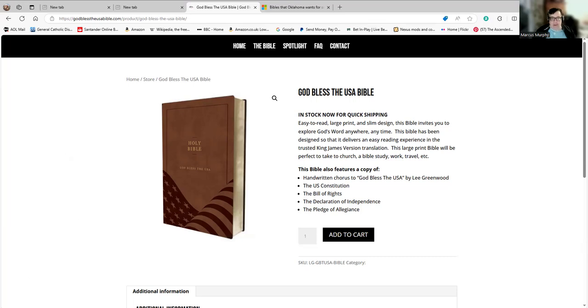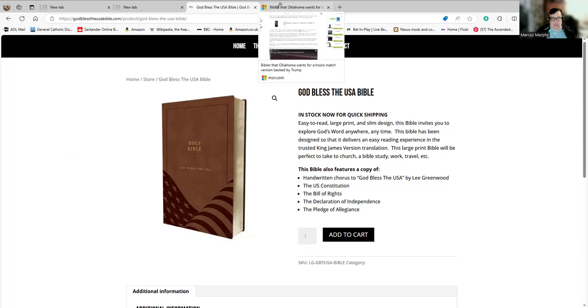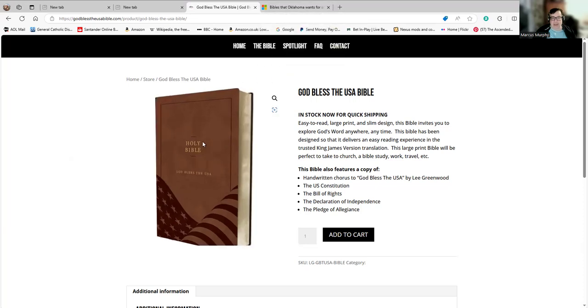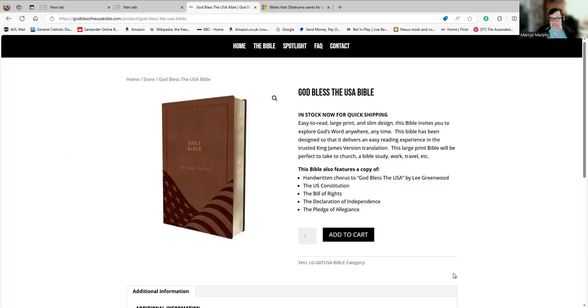But there we go. I have no idea how much a Bible costs normally in the U.S., but I'm sure they can be had a great deal cheaper than $59.99.